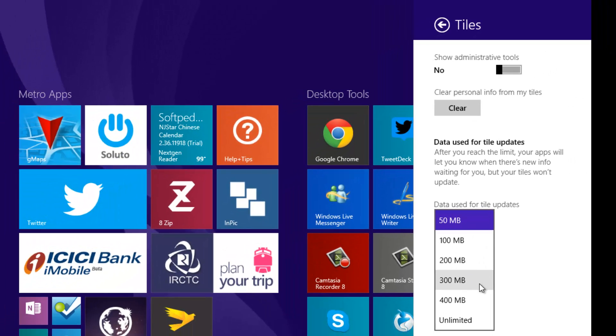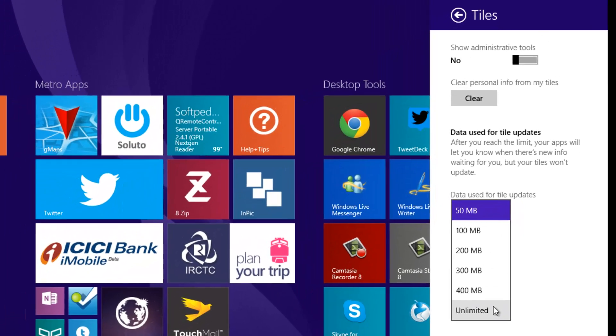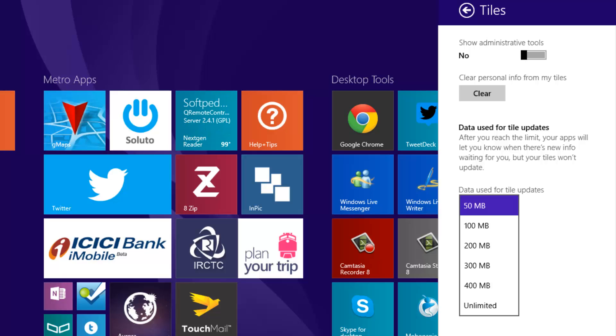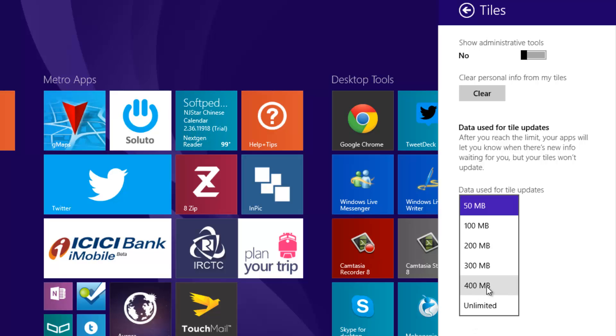You can set it to 100 MB, 200, 300, 400, and unlimited option. The unlimited option will not calculate the amount of data used up for the live tiles. Generally, the live tile does not use much data, but if you have too many apps on the live tiles, it might take up some data. You can restrict the data using this option. It's pretty handy in case you have too many apps using live tile data.